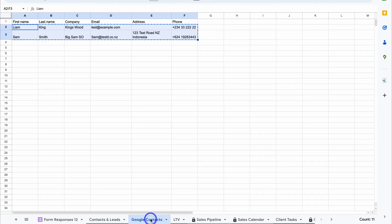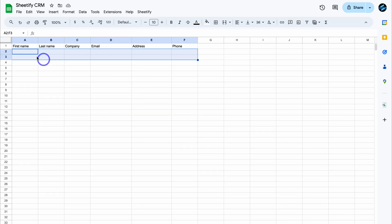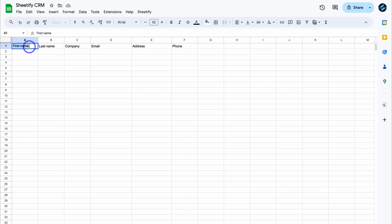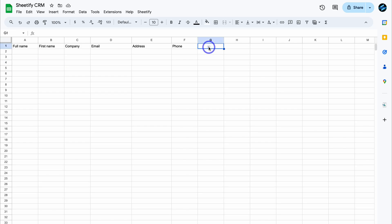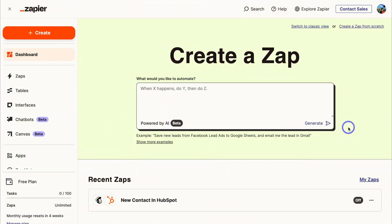To do this, create a new sheet — or use an existing one. Delete the existing data, change the columns to 'Full Name' and 'First Name,' and add any additional columns you like. Then head over to Zapier. You can use Zapier completely for free to create the automation between Google Contacts and your Sheetify CRM.